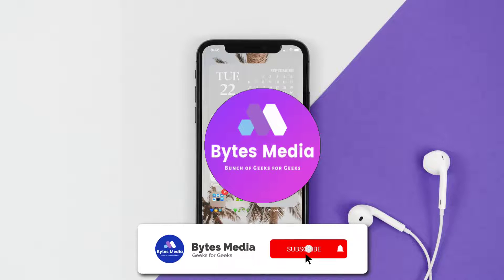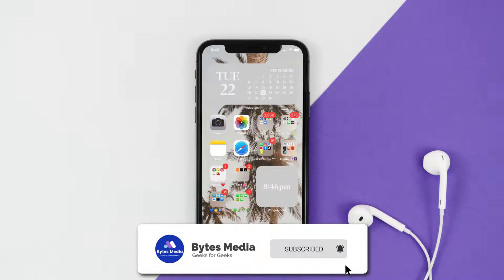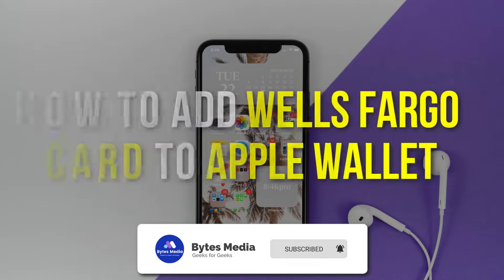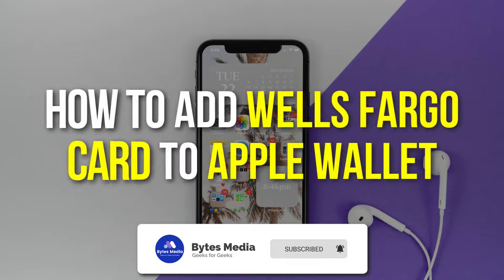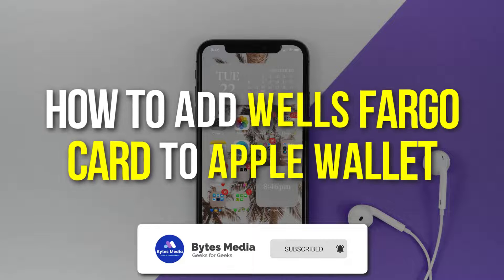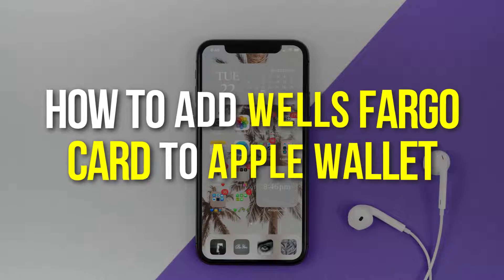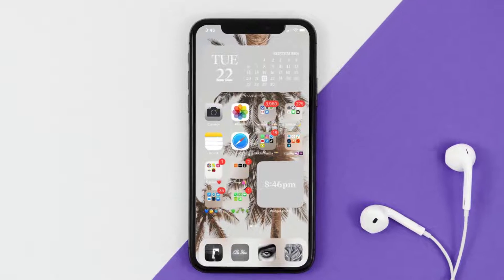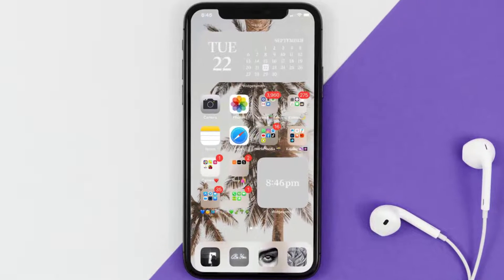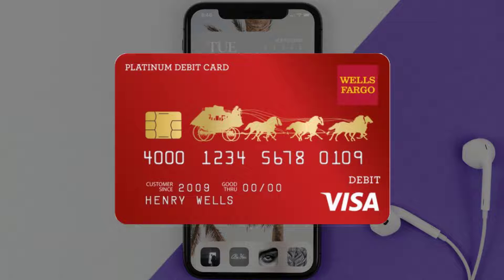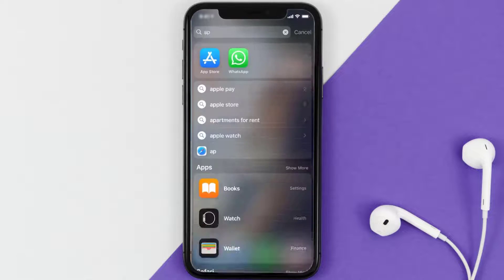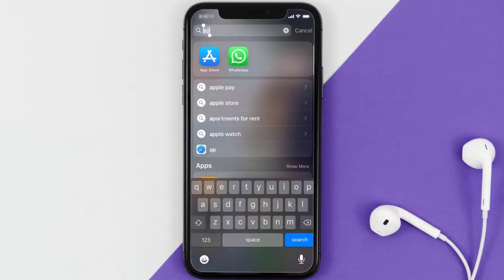Hey guys, I'm Anna and today I'm going to show you how to add a Wells Fargo card to Apple Wallet. This video is going to be a step-by-step tutorial, so if you follow along, by the end of this video you'll be able to add your Wells Fargo card to Apple Wallet.